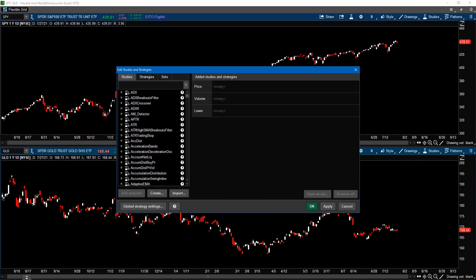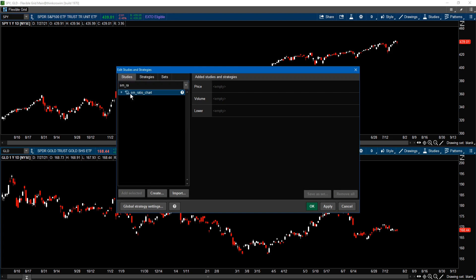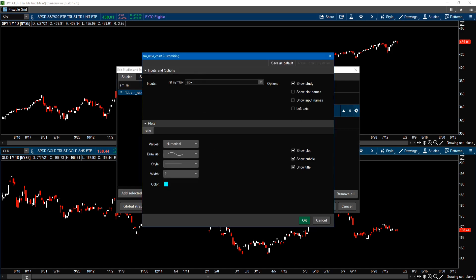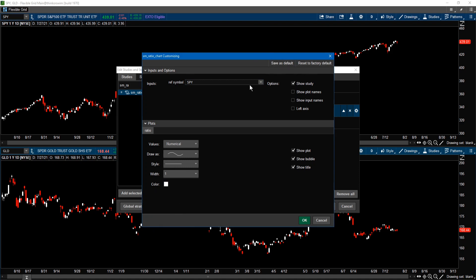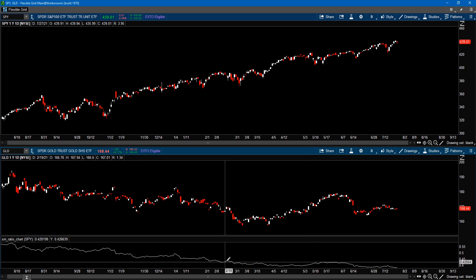Now let's plot SPY versus GLD. I'm going to go and add this study. We're just going to type in ratio chart. I want to change this to SPY. Change the color, change whatever the default settings you want to use, then click Save as Default, and then click OK. So now you have the chart.